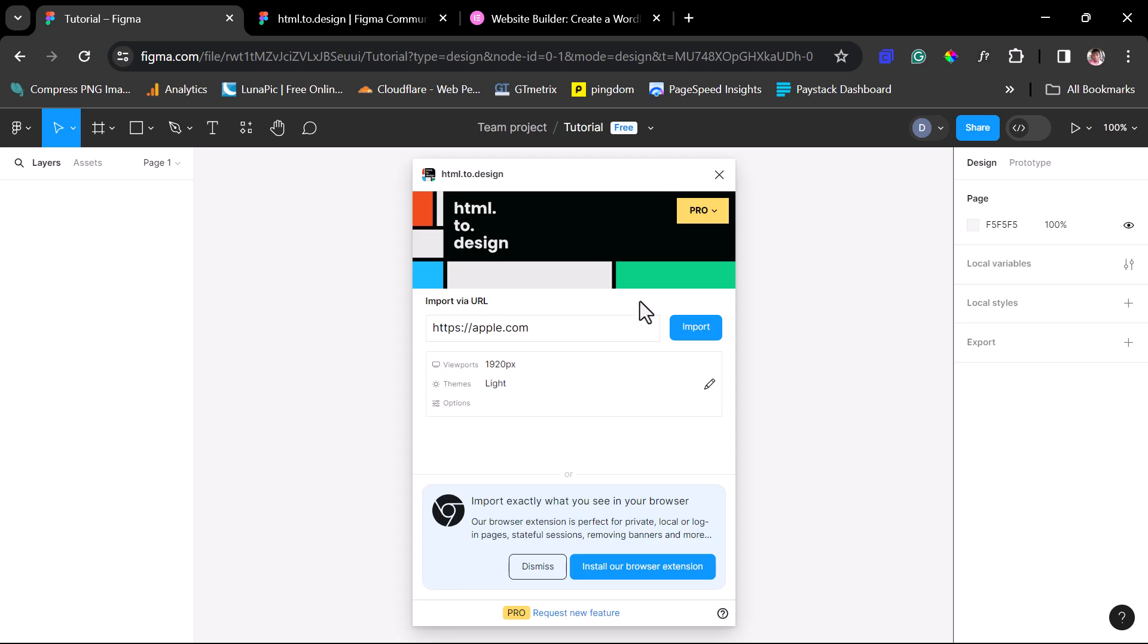So we have this plugin here. It's a fantastic plugin. It's a free plugin. It also has a pro version. There are some limitations using the free.